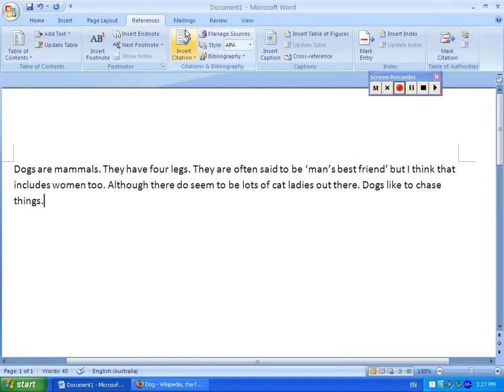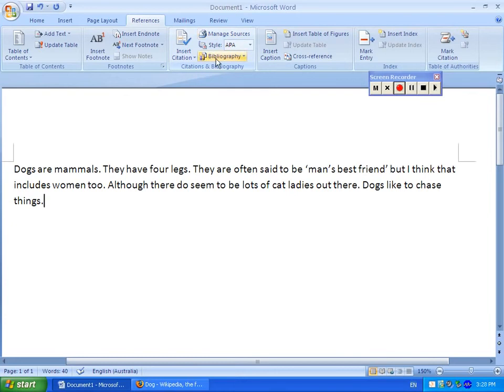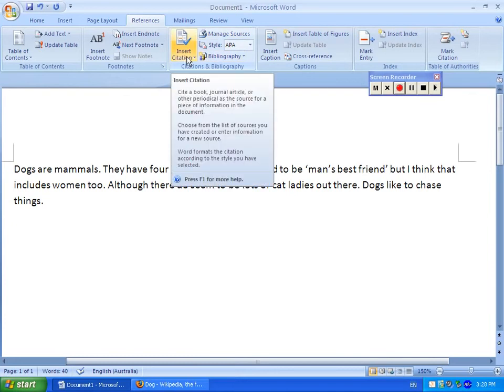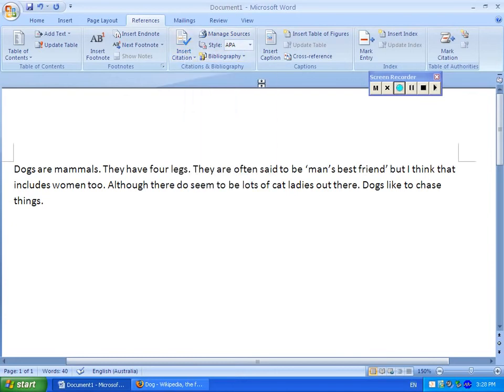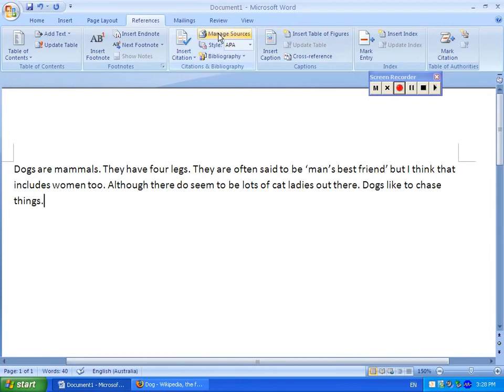in the middle here you will notice a section about managing sources, bibliography, insert citation, etc. To add an entry into your bibliography, you need to go to Manage Sources.